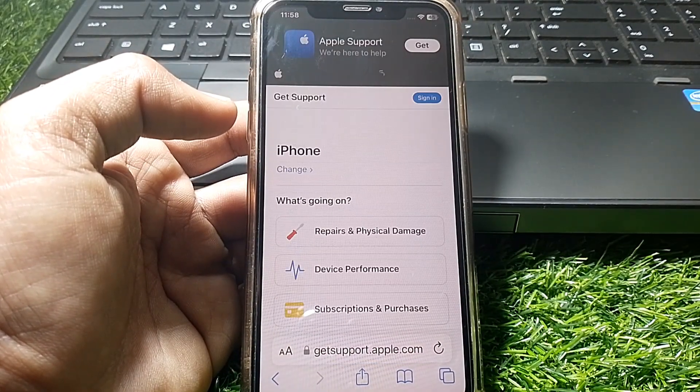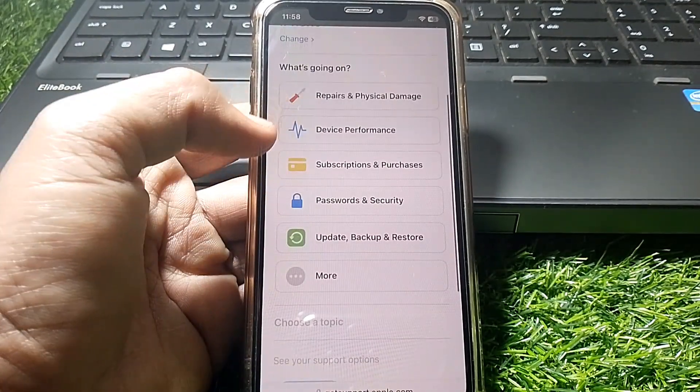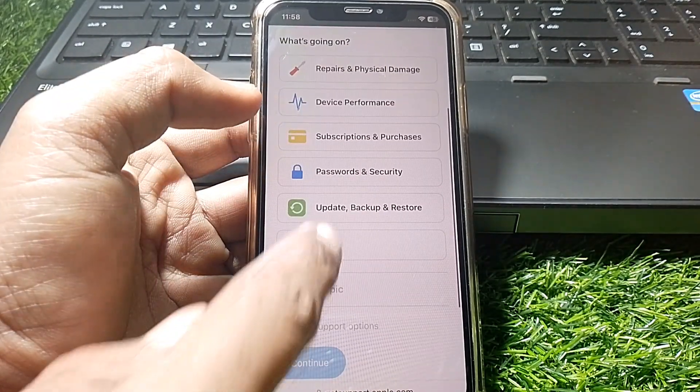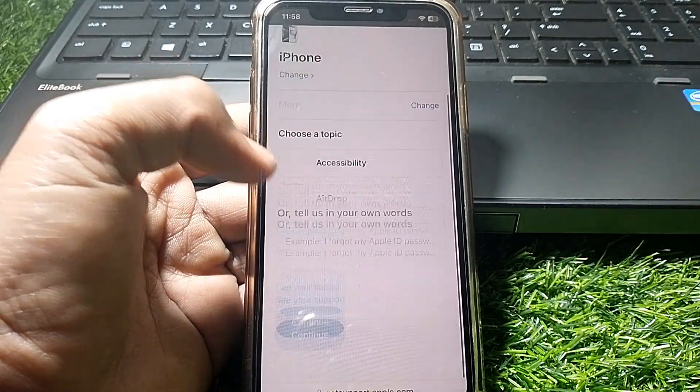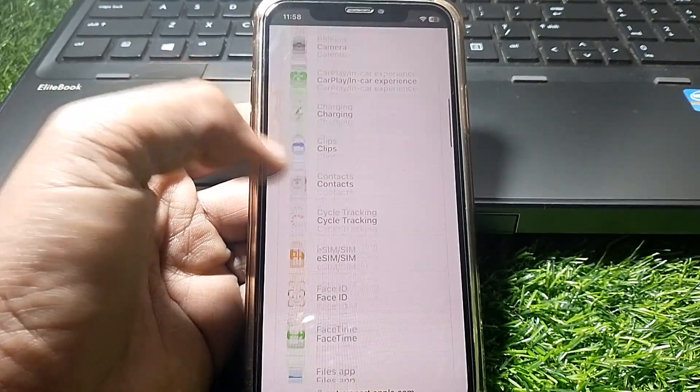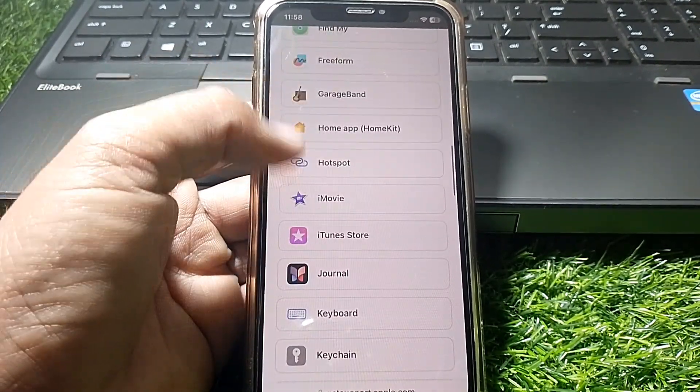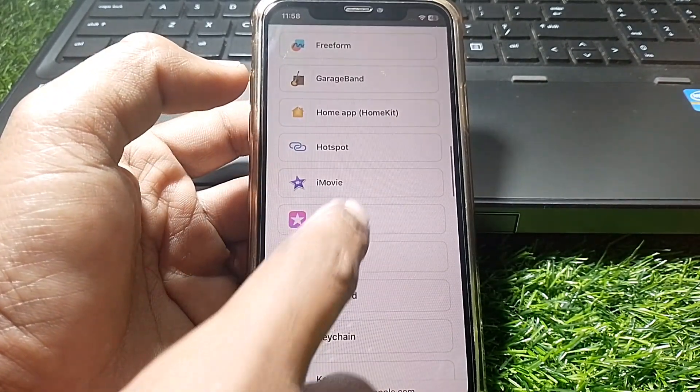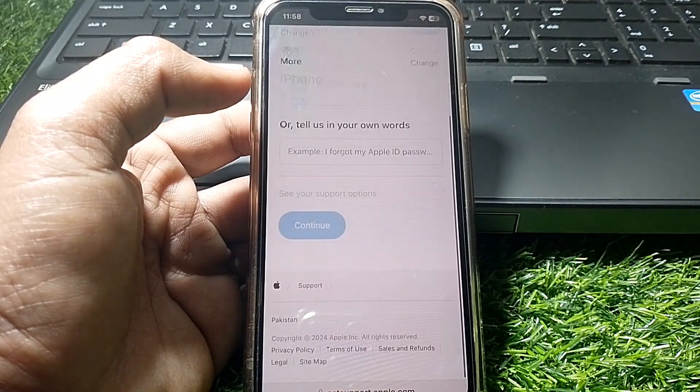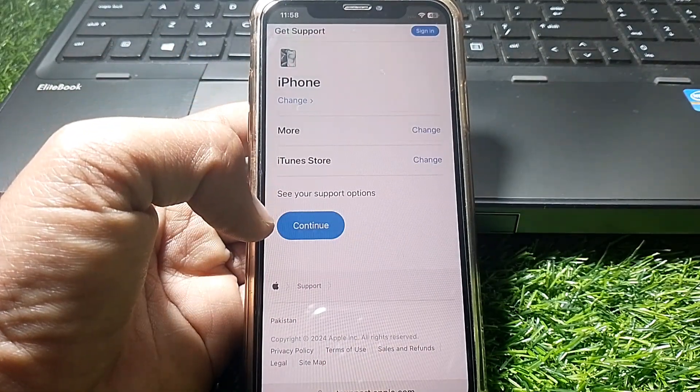From here, scroll down and tap on More. Scroll down again and you can easily see iTunes. Here you can see iTunes Store—tap on that.